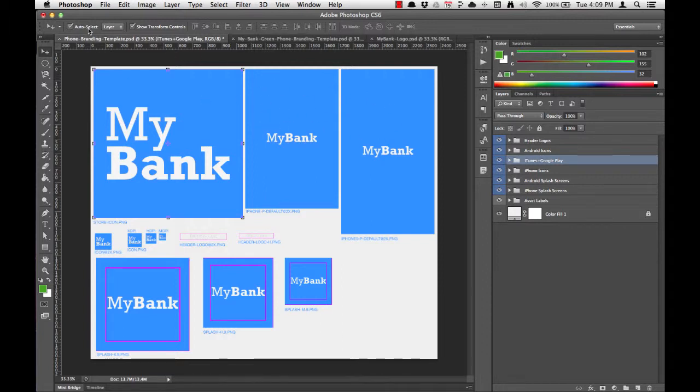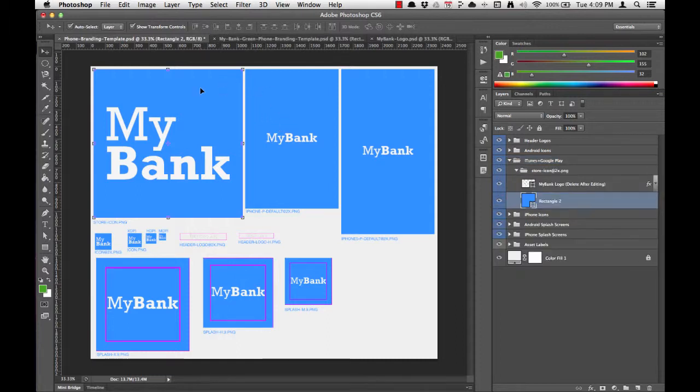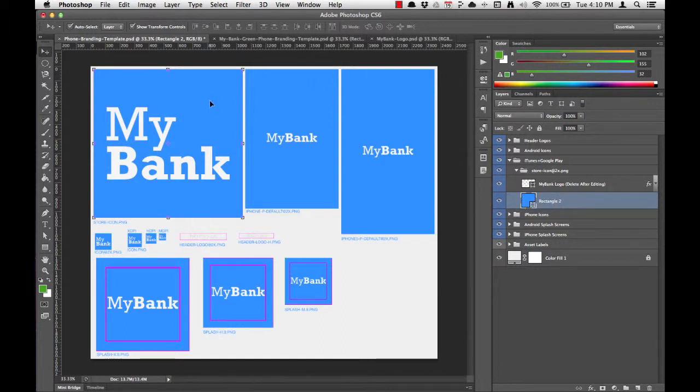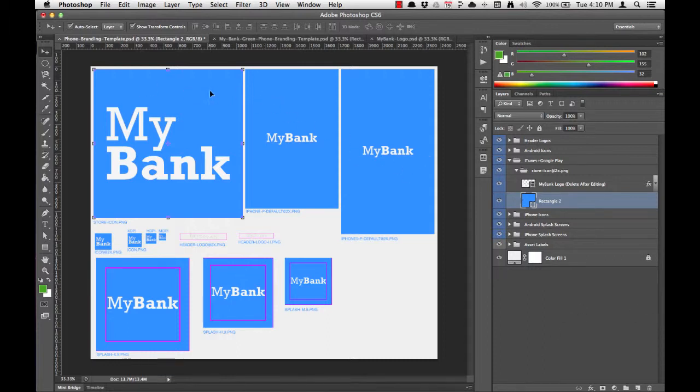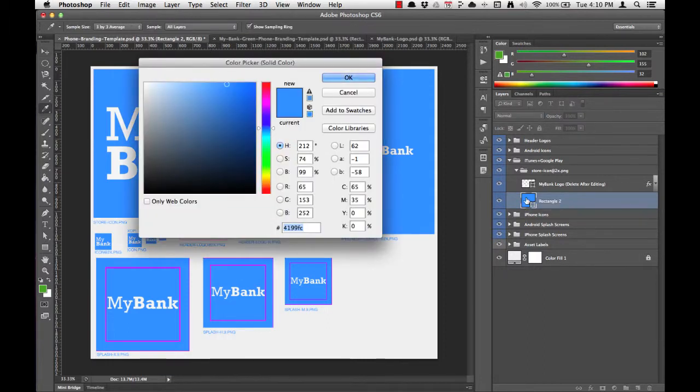Because we've got auto select turned on, whenever we click on one of these background layers, you'll see it highlighted over here in the layers list. Next to the shape, we have a thumbnail that includes the color of the background. It's really important that you click on exactly the right place in the layers list, because different areas do different things. So for changing the background color, we're going to click on the shape here, and then double click on the color thumbnail in the layers list.